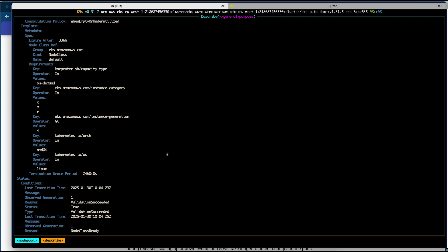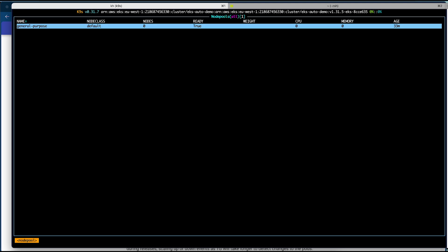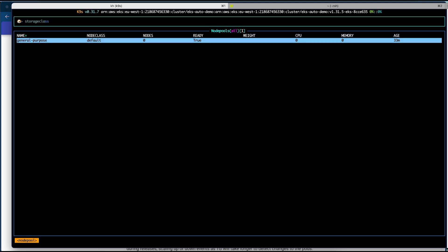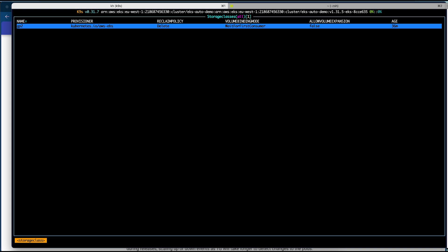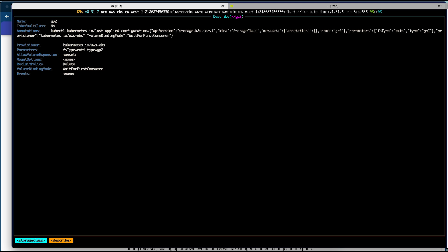If you want to provision other instance types including ARM or GPUs, you can create your own node pools with the required configuration changes. You cannot make changes to the default node pool provisioned by AWS. Looking at the storage class, AWS has already provisioned a storage class called gp2 which will provision standard gp2 volumes. This is a non-encrypted volume, so if you require an encrypted volume I suggest you create a separate storage class.